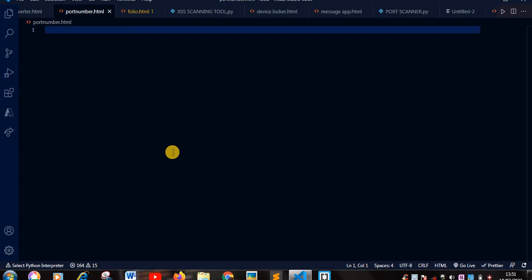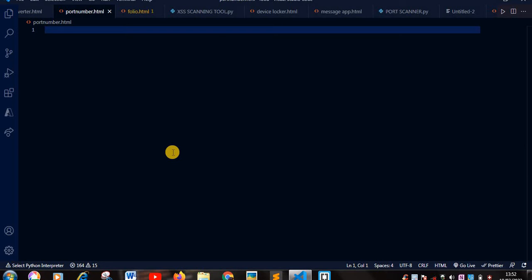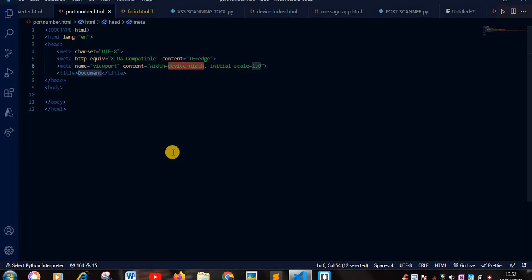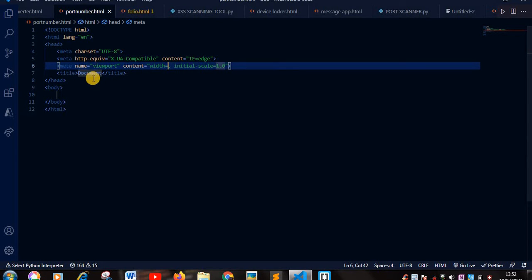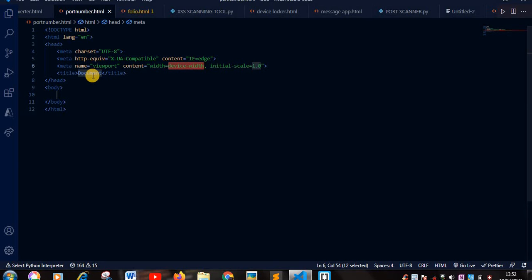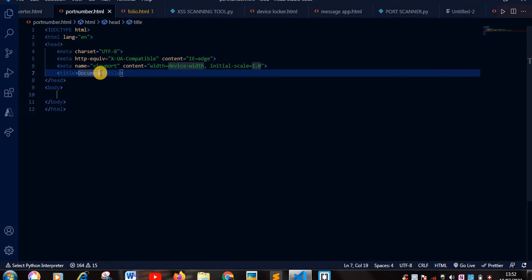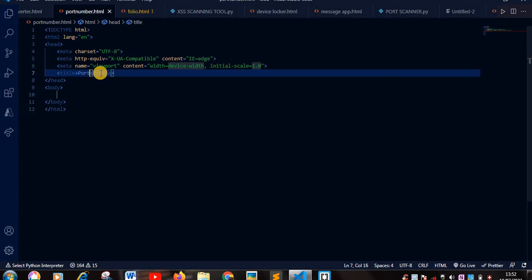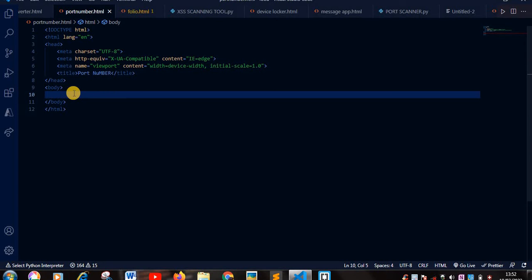So I've created a new file. I want to start with HTML5. You can change your title to whatever title you want. Mine, I'm going to put Port Number. So right away I'm going to start. I'm going to be doing internal JavaScript for easy programming.